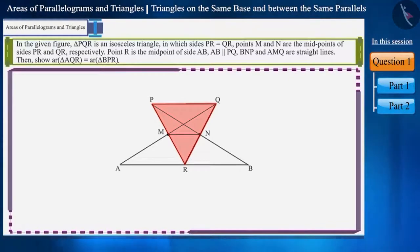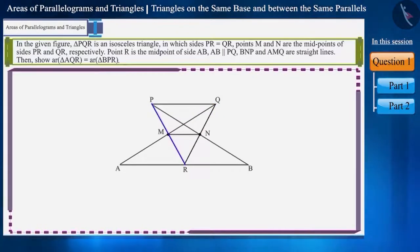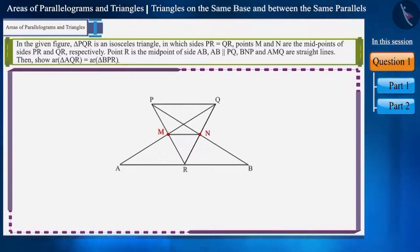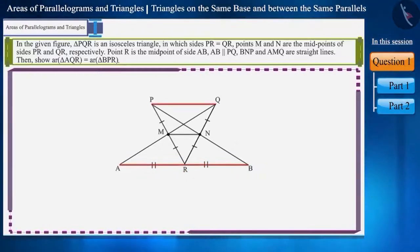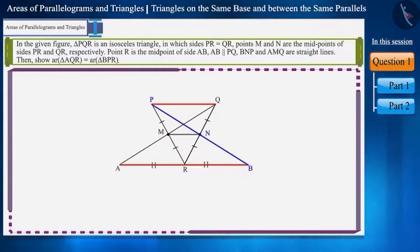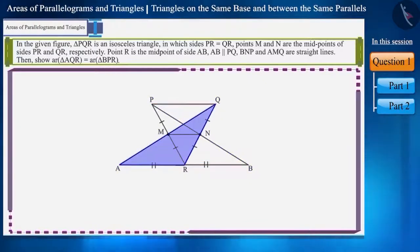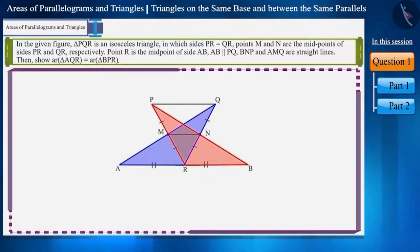In the given figure, triangle PQR is an isosceles triangle in which sides PR and QR are equal. Points M and N are the midpoints of sides PR and QR respectively. Point R is the midpoint of side AB and AB is parallel to PQ. The two lines BNP and AMQ are straight lines. Show that the area of triangle AQR is equal to the area of triangle BPR.